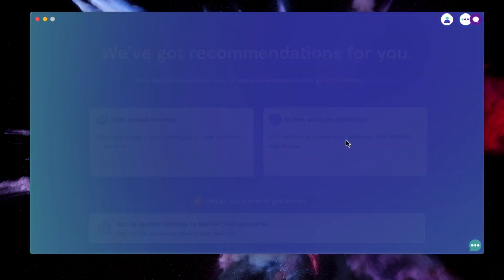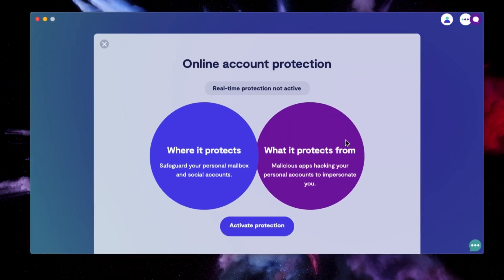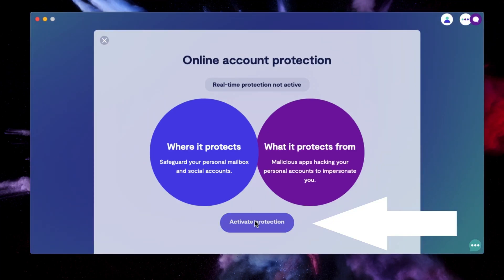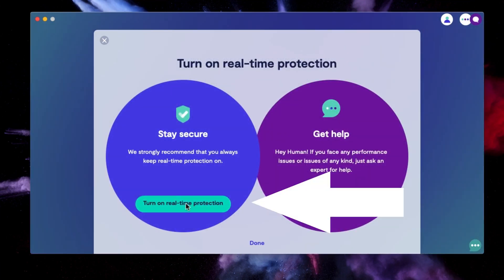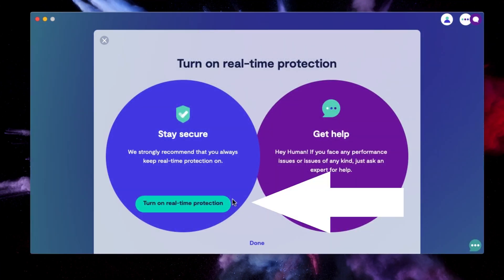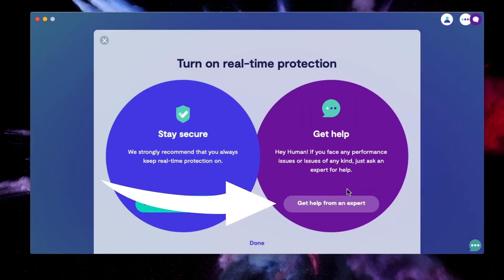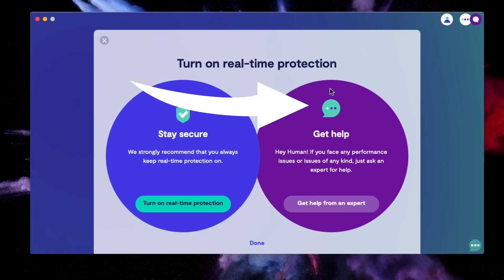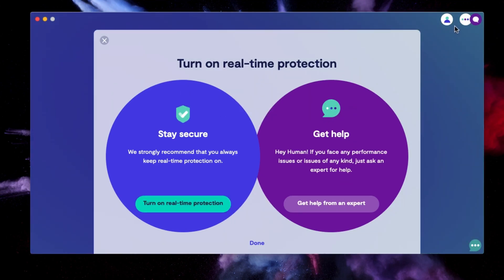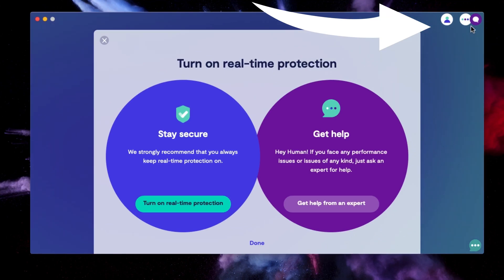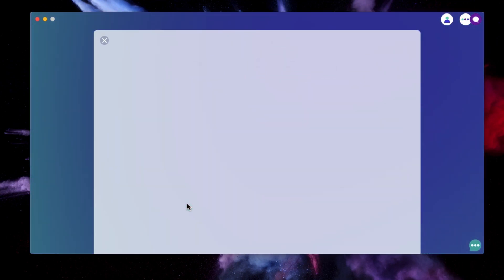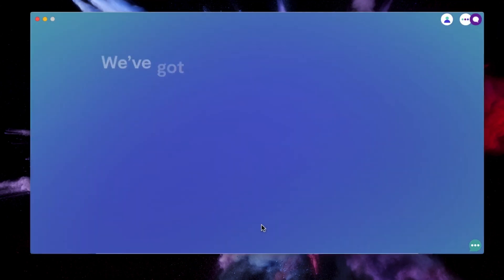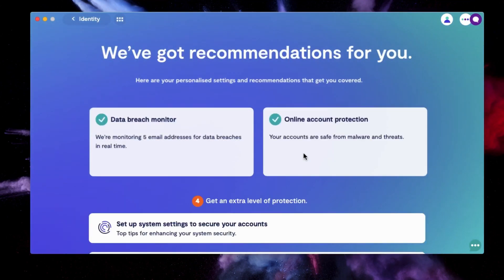So let's turn on our online account protection. Click activate protection. And then you have to click again on turn on real time protection. Also over on the right hand side, it has get help from an expert. And you notice this same circle with dots in it is up here in the top right corner. And that's how you can get real time help. And it says done. So now we've taken care of this area.